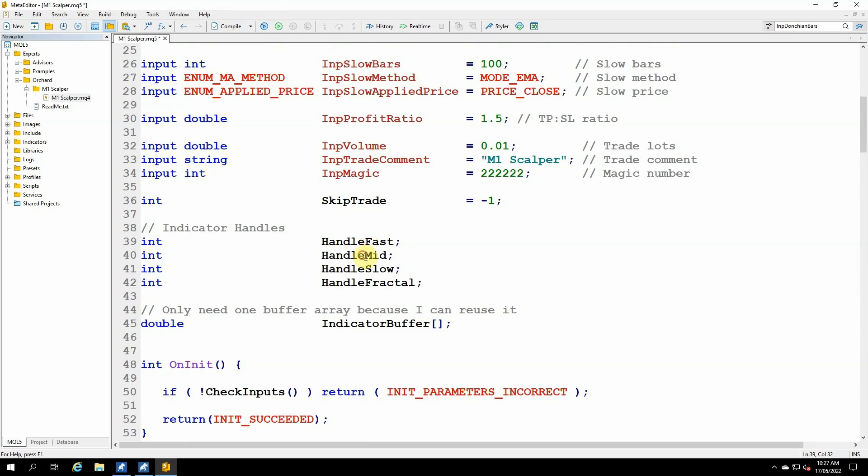So each of these fast, mid, and slow, they're the moving average indicators, and they are each different because they have a different number of periods for the moving average. And the fractal indicator is obviously different because it's just a fractal indicator.